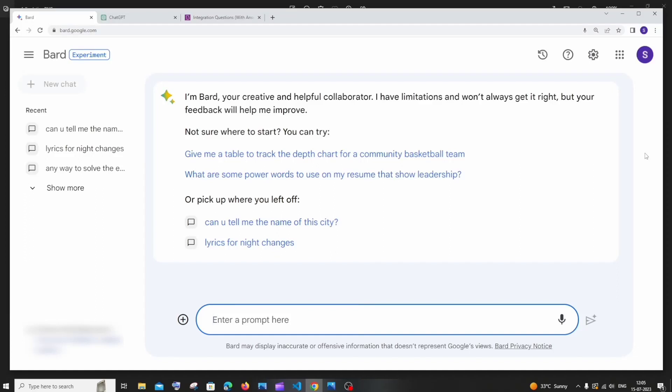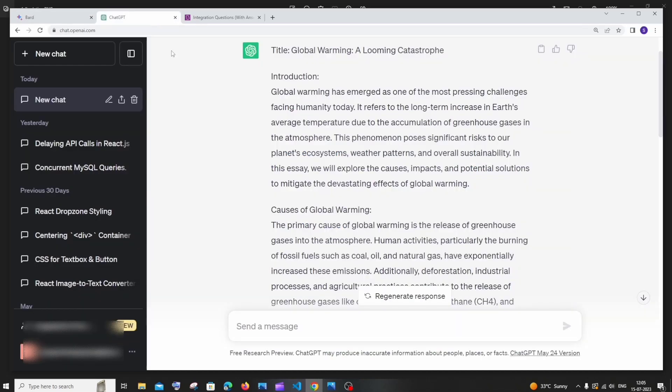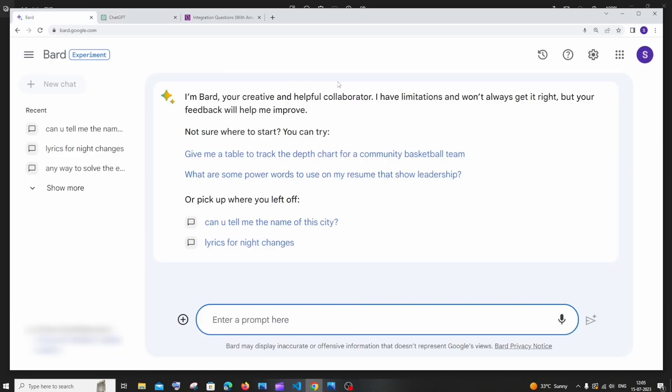Hi everyone, so BARD which is Google's AI tool has launched some new features to it and I just want to compare it with chat GPT's features because these new features launched by Google BARD just takes it to the next level seriously.